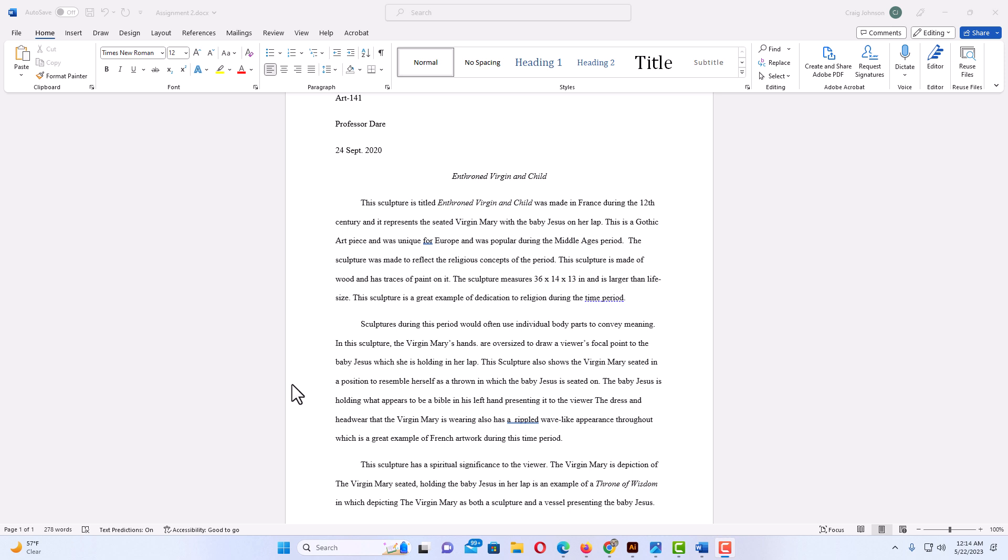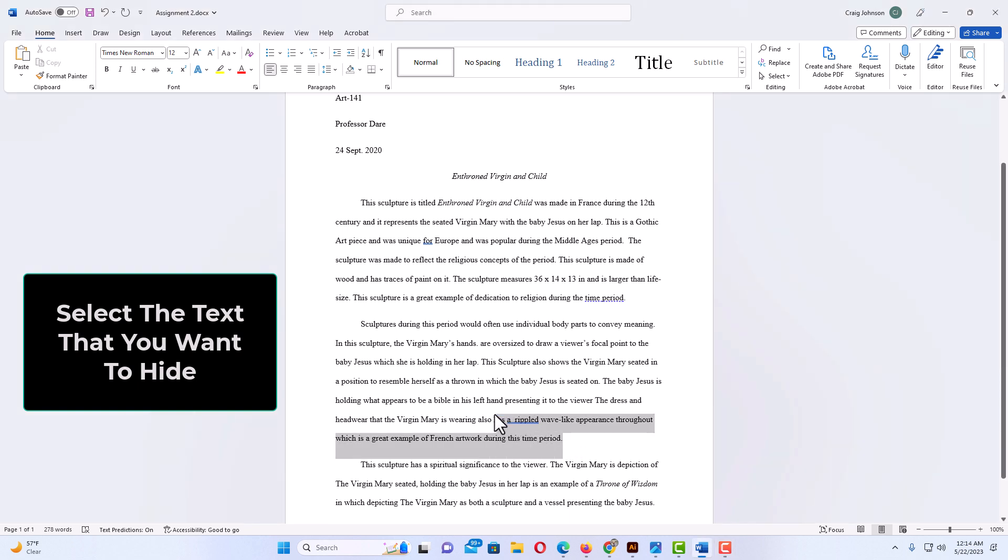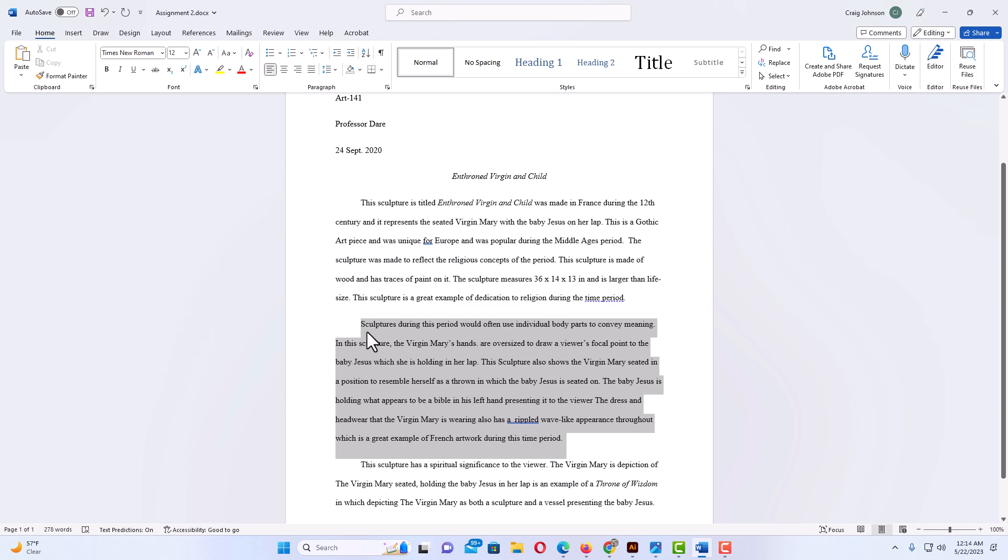First thing you want to do is select the text that you want to hide. Say that I want to hide this entire second paragraph here. What I'm going to do is I'm going to hold down my left mouse button. I'm going to drag over the text that I want to hide to where I have it selected.